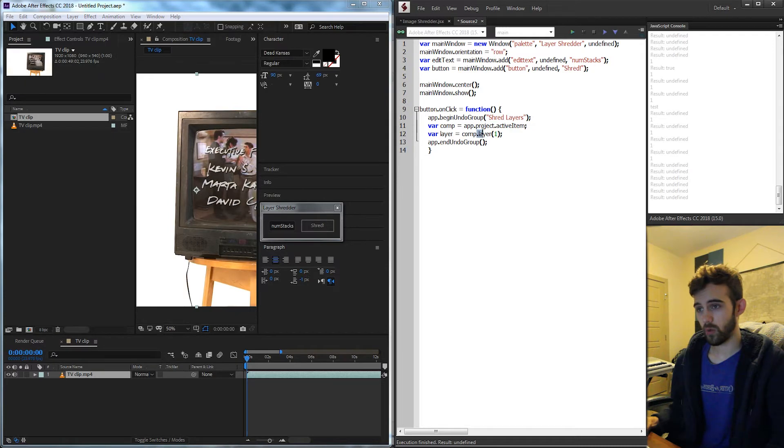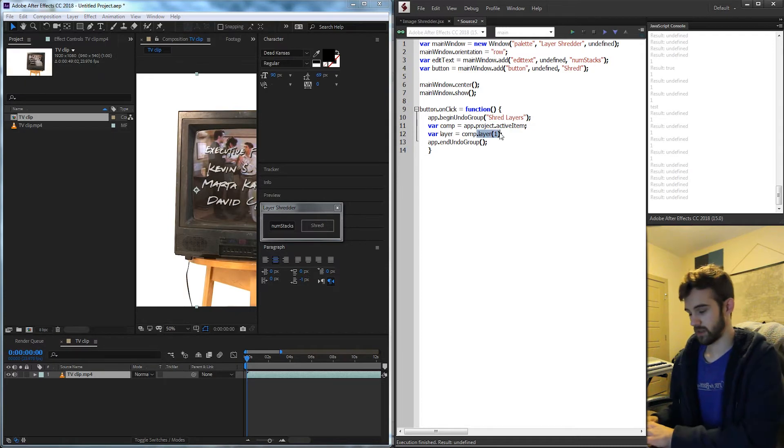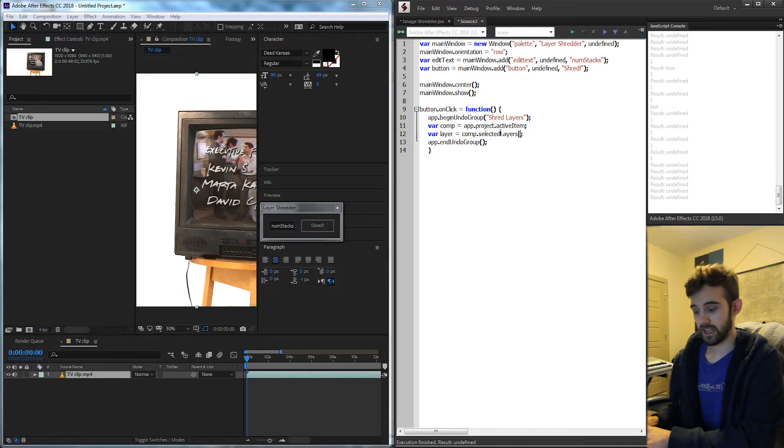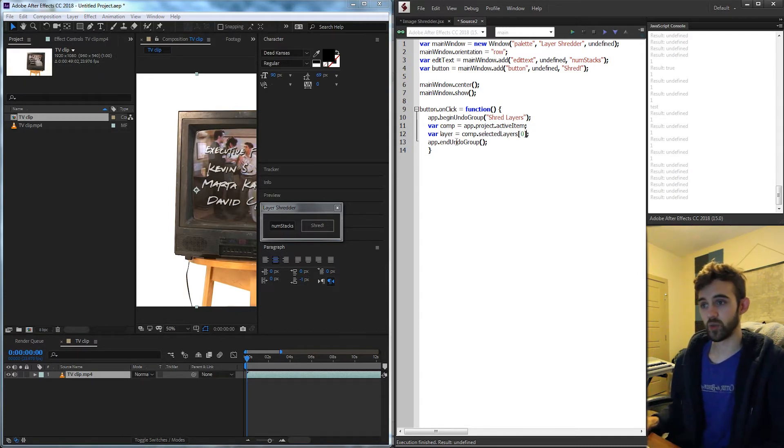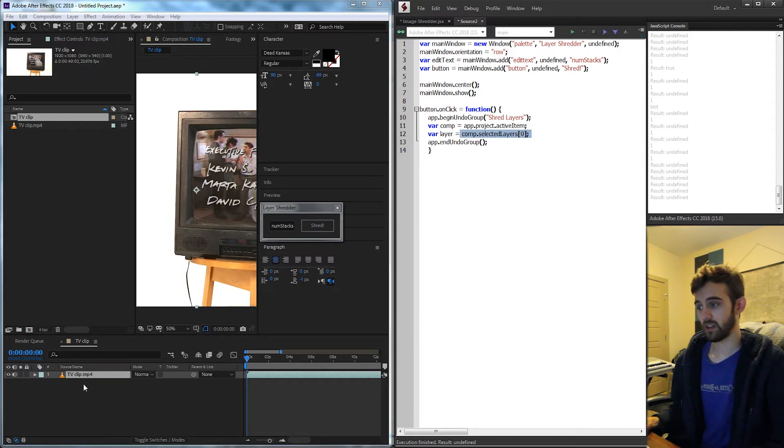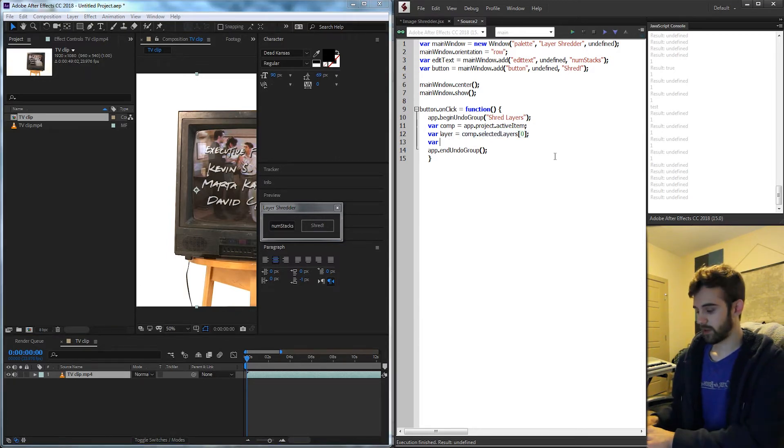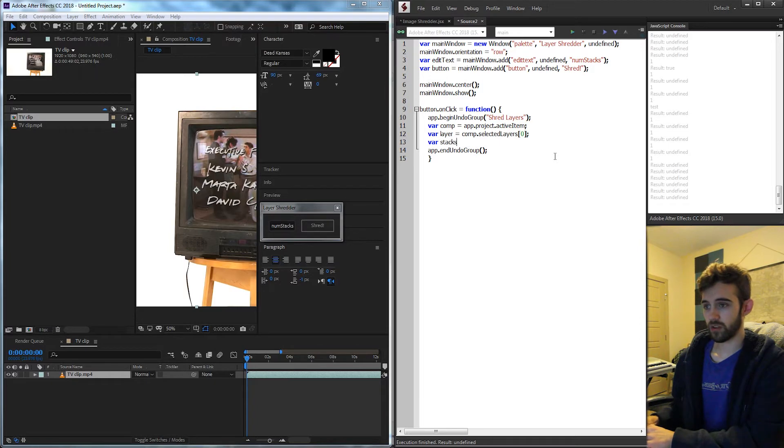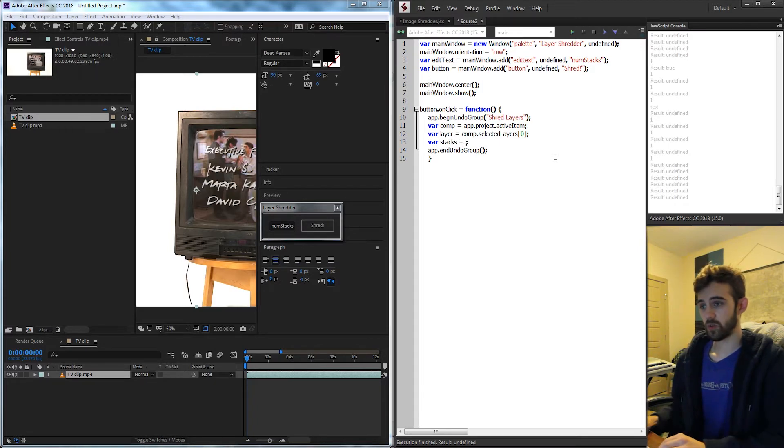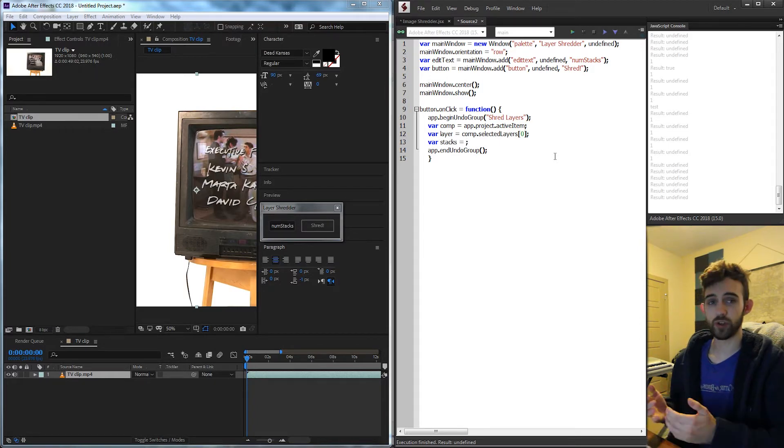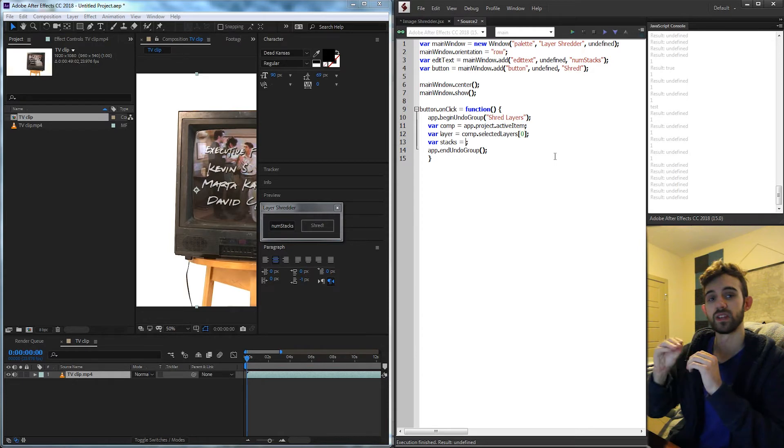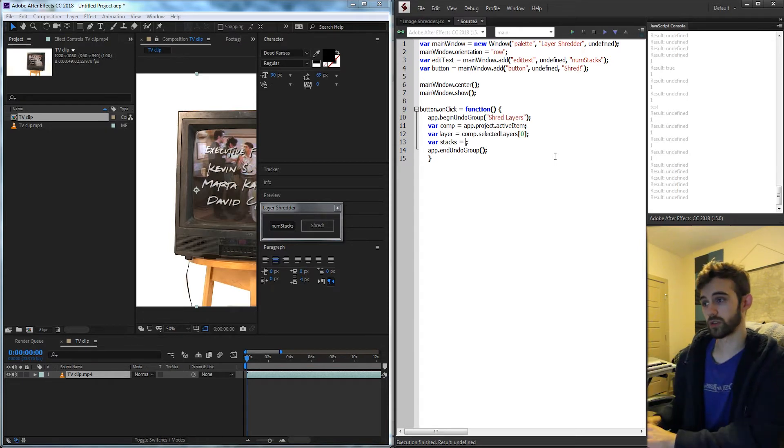If we want we could actually say .selectedLayers and say index zero. This assumes you've selected one layer and that layer that's selected is the one we're going to use. Then I'm going to create a variable called stacks which is going to basically be the return for our function that creates all of these shredded rows.